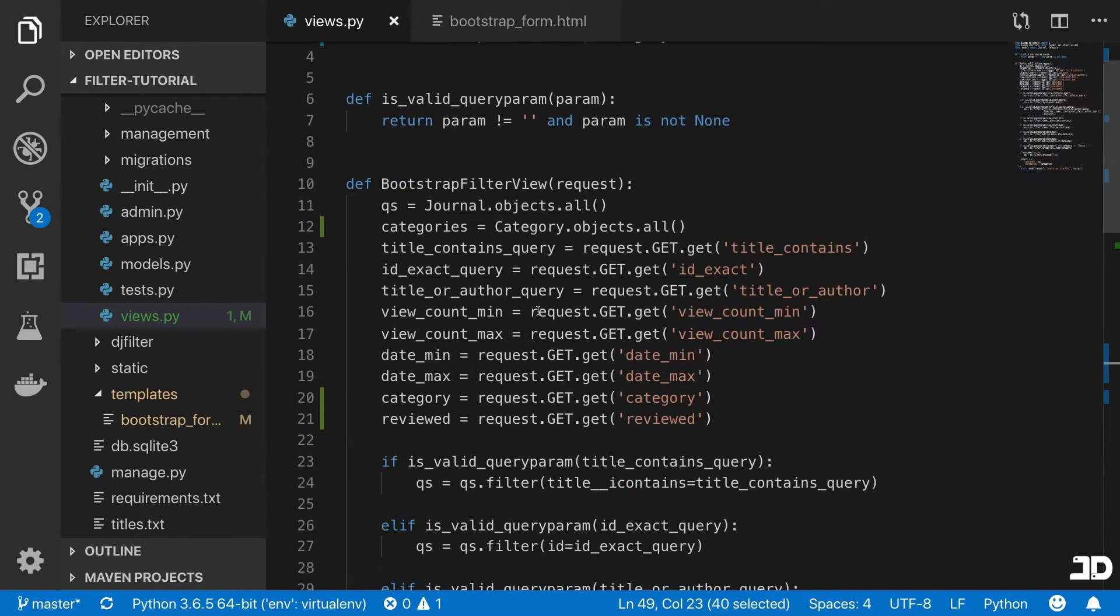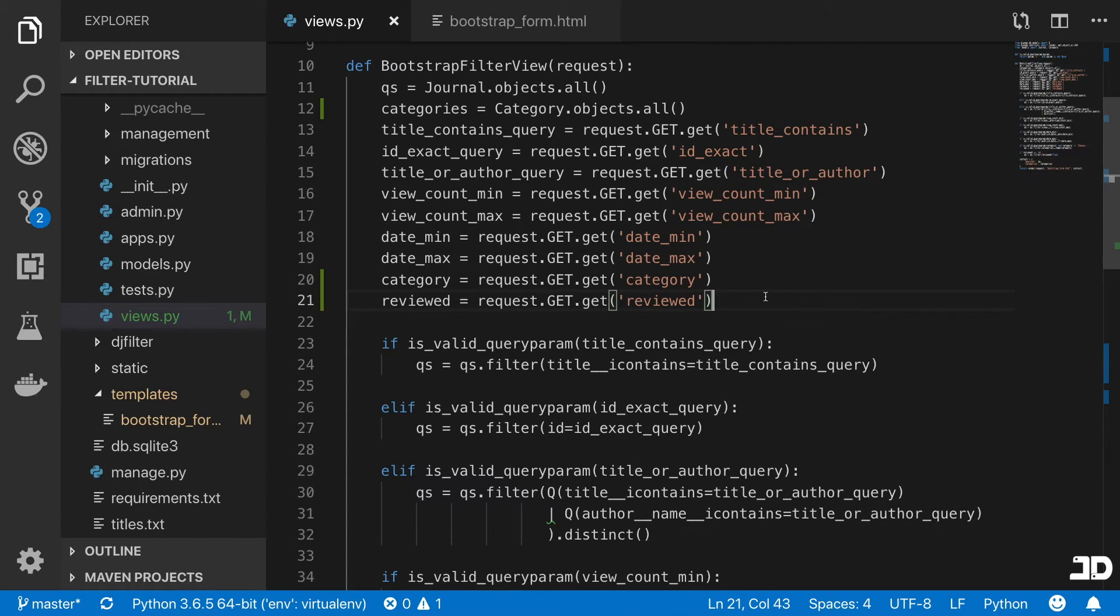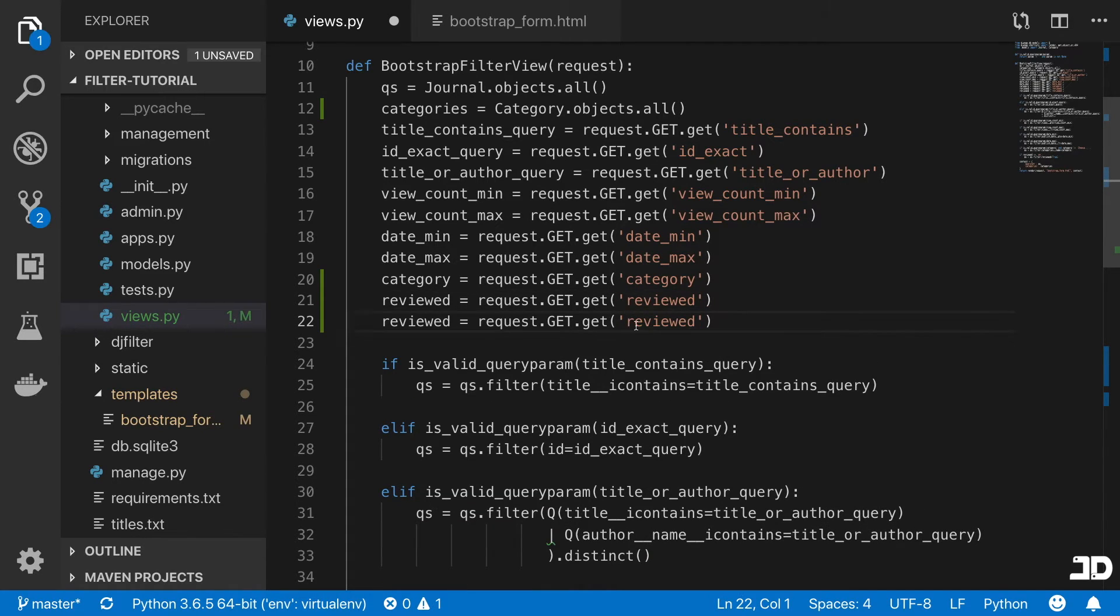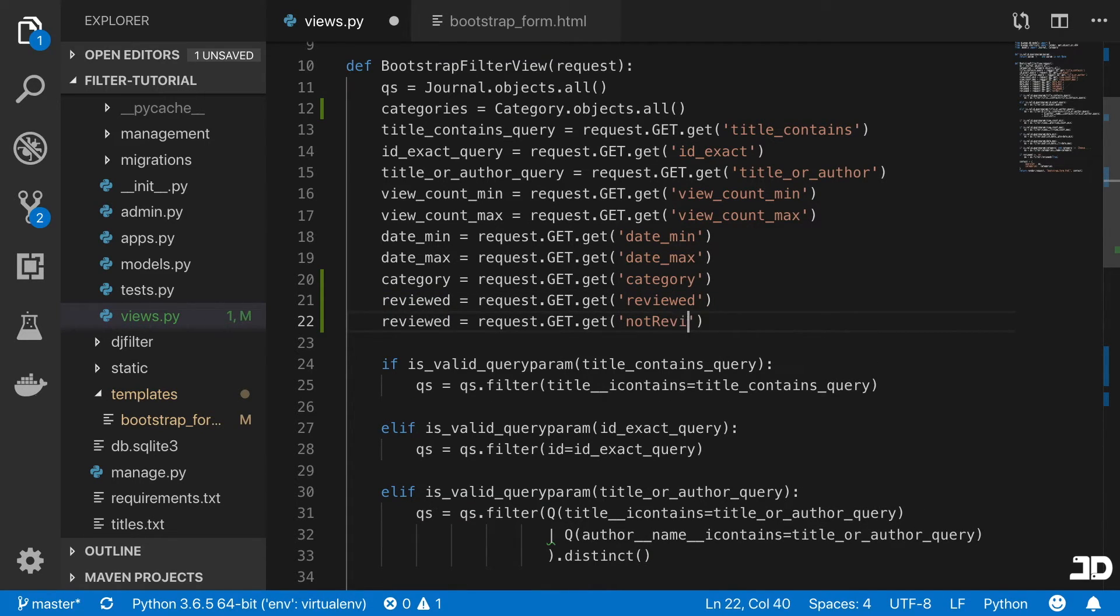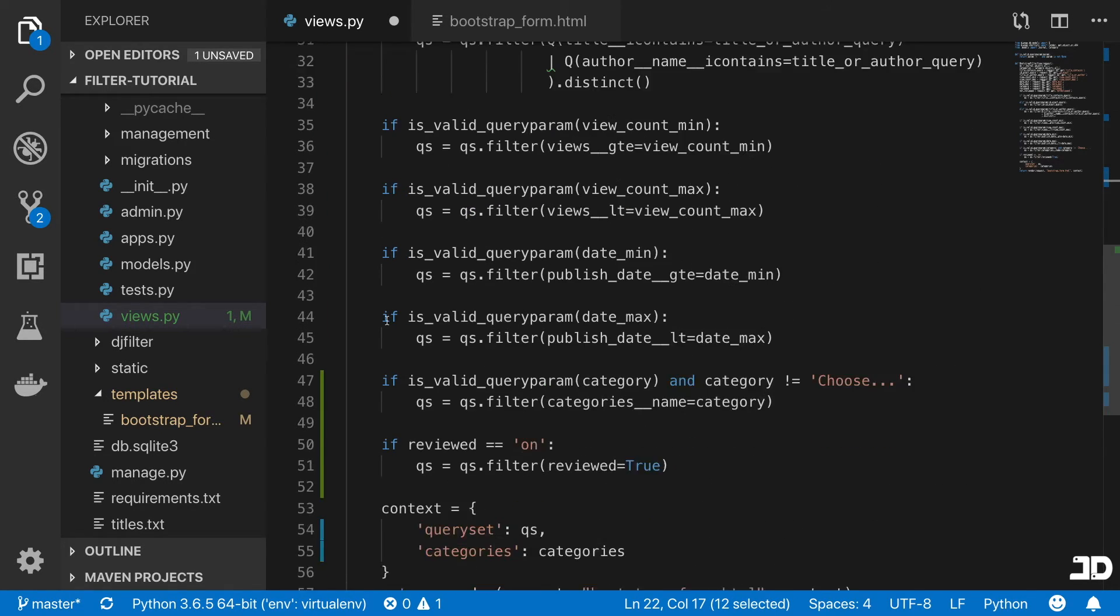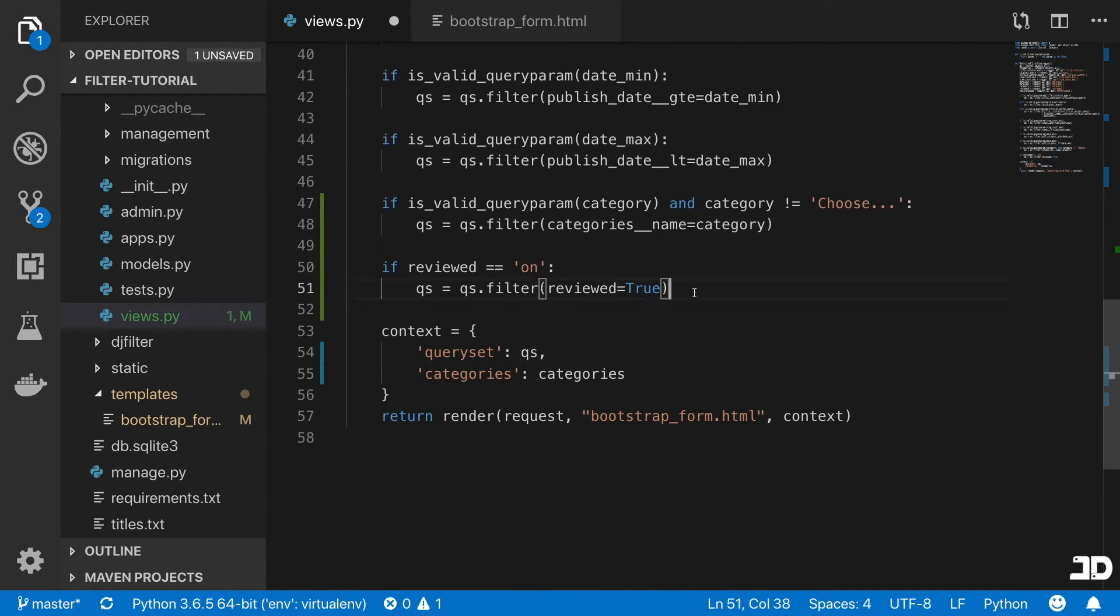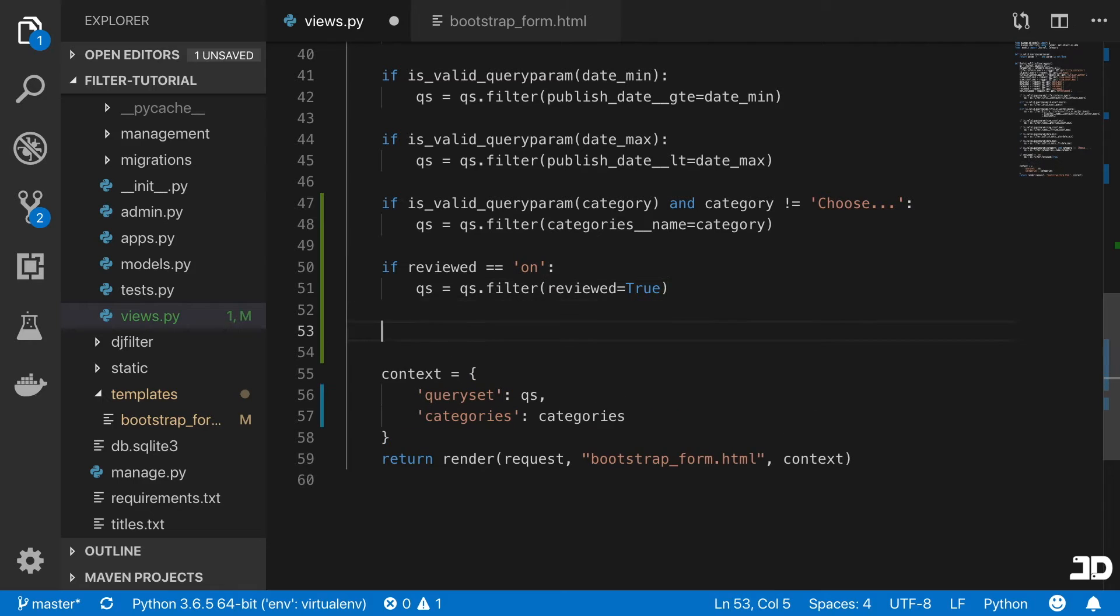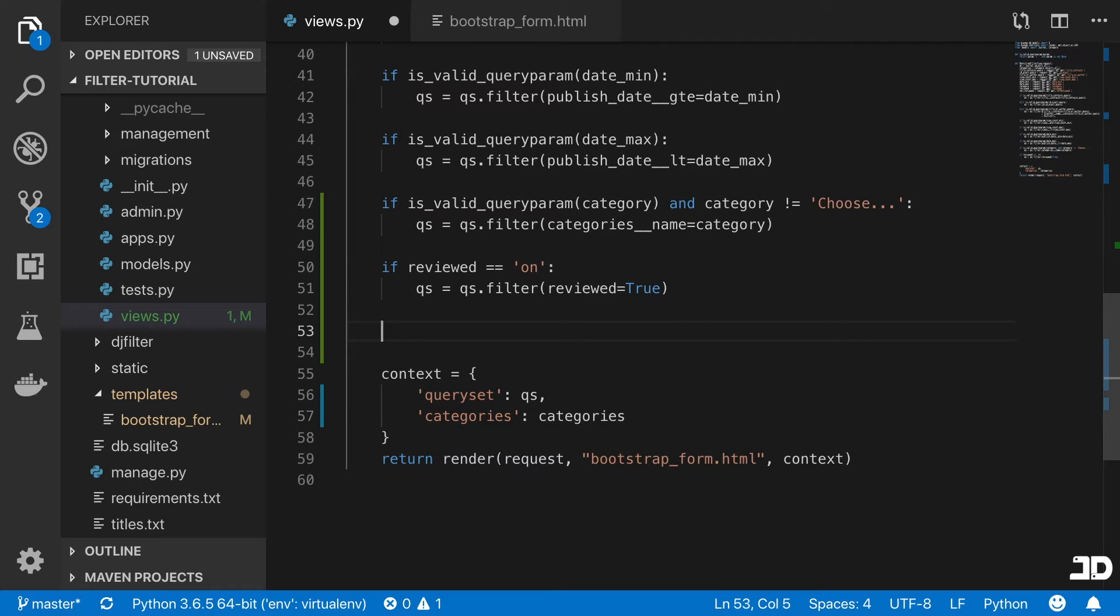Then at the top here, this will be not reviewed. And we'll come down. And here we're going to say,